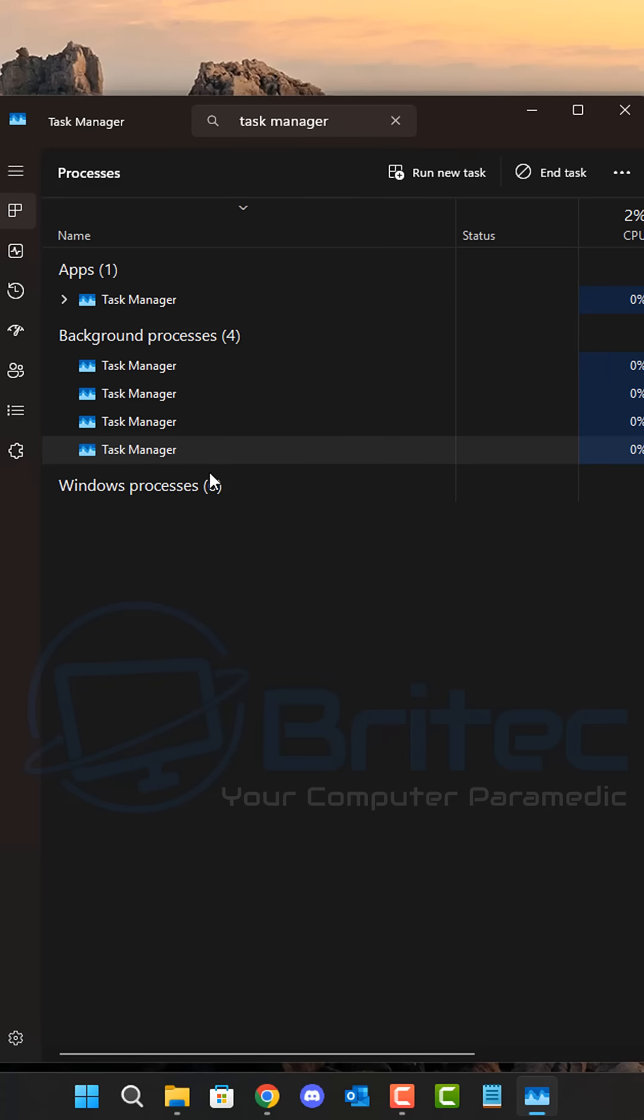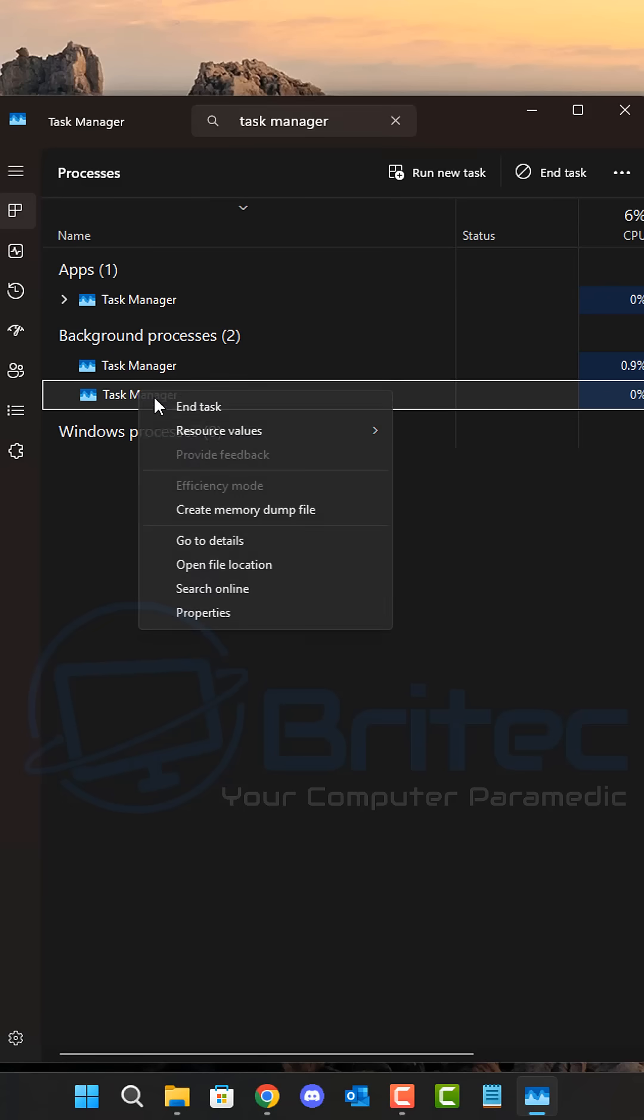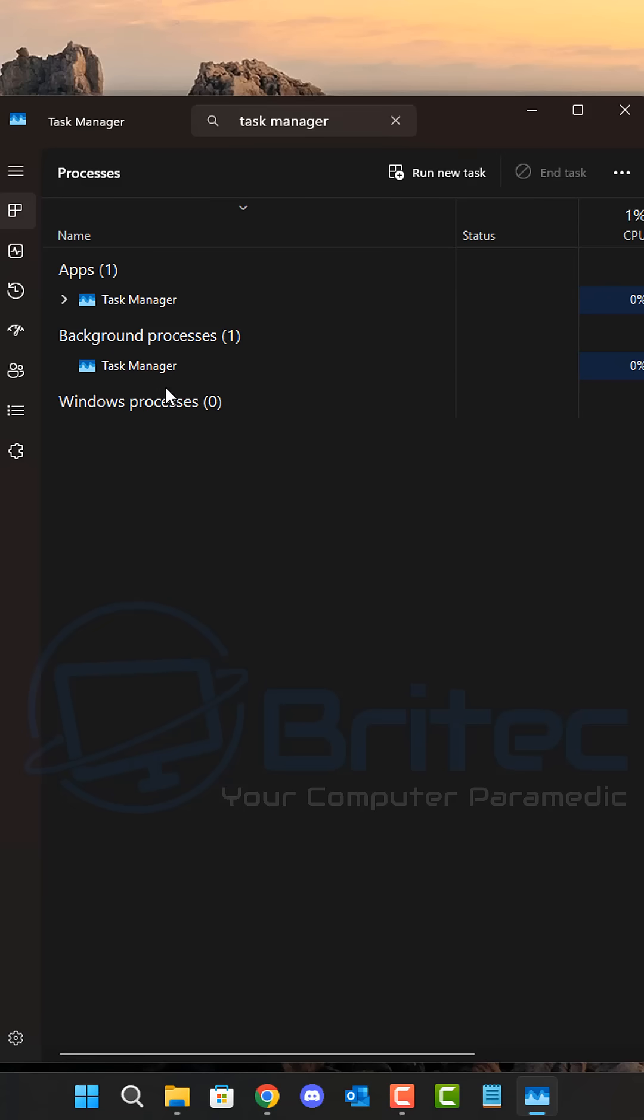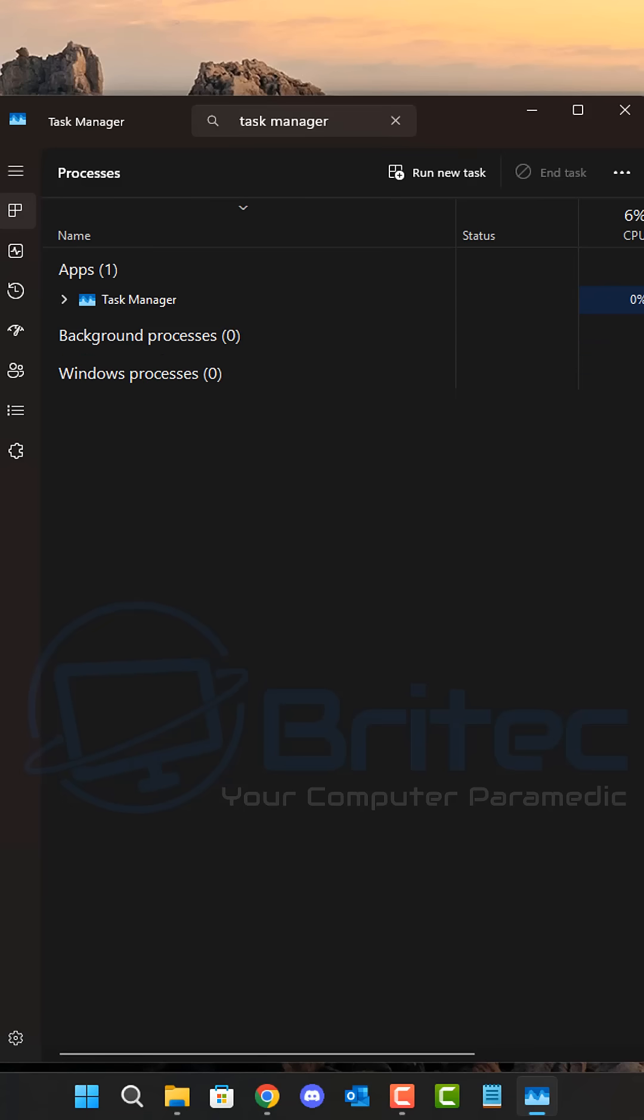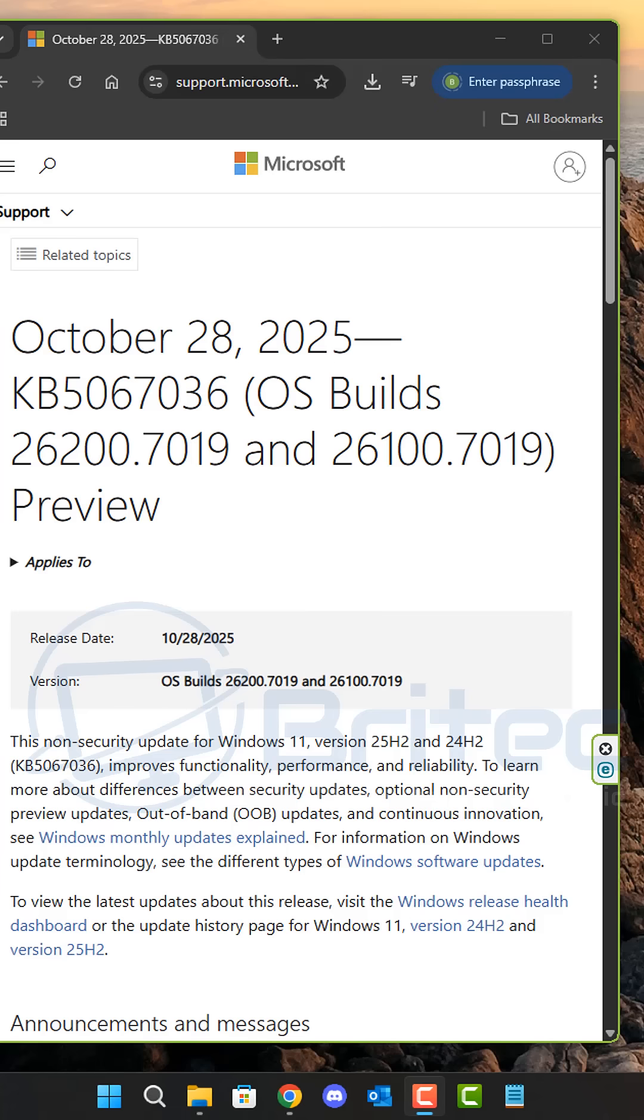So you will have to constantly go in here and end tasks like I'm showing you right here to remove these from the system. Otherwise, it's going to cause a major problem.